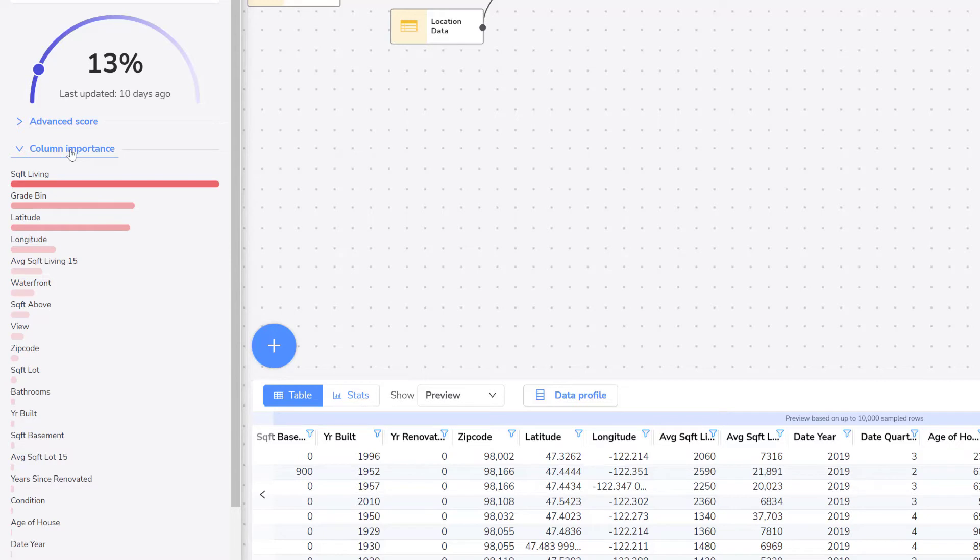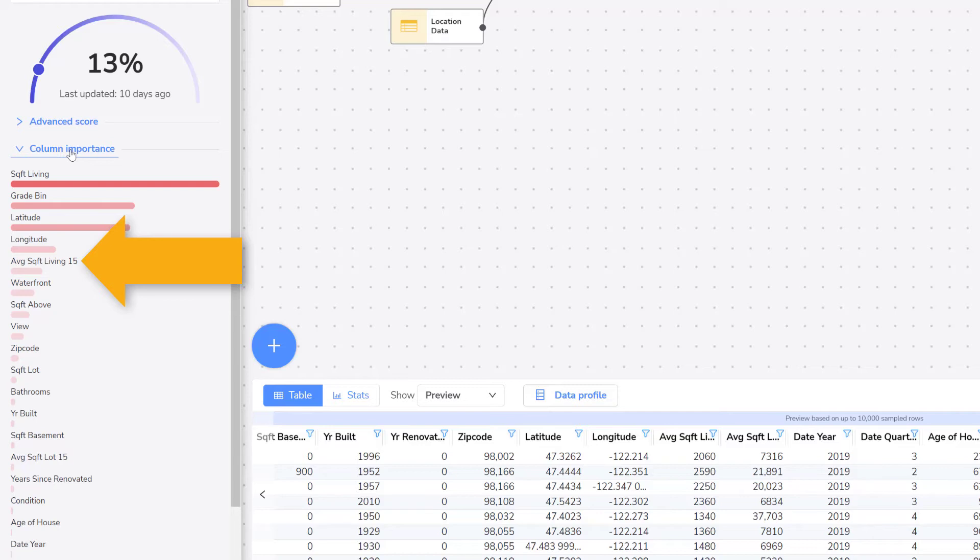The next most important column is the average square foot living 15 column. This column provides the average square footage of the 15 closest homes to the one being predicted.